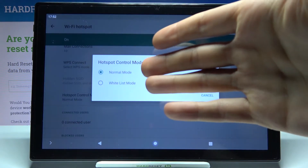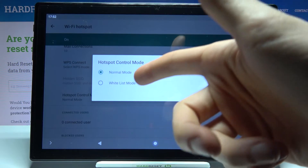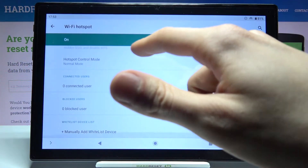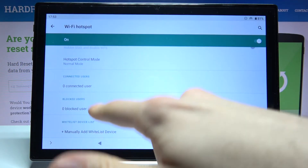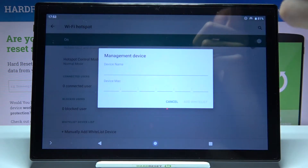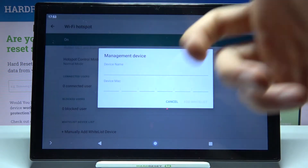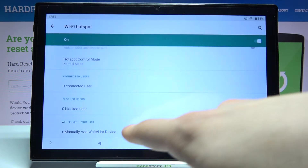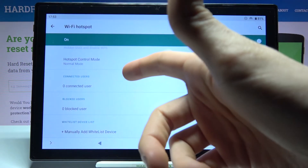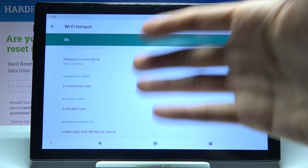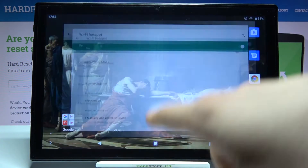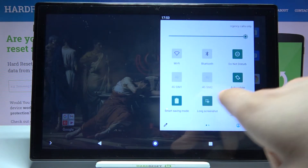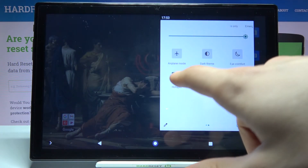You can use the normal hotspot or the whitelisted mode, and here you can manage your whitelist devices by name and MAC address. Here you can see your connected users and blocked users, and you can also switch your hotspot here at the upper bar.